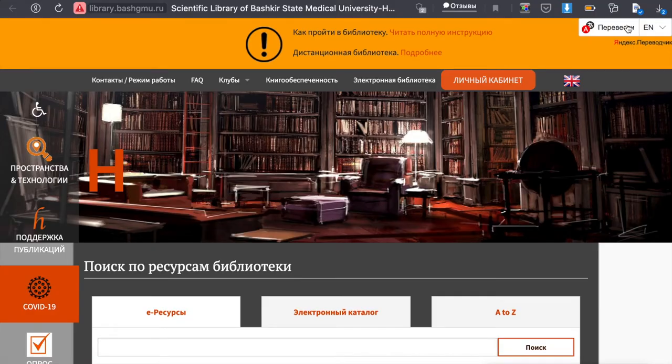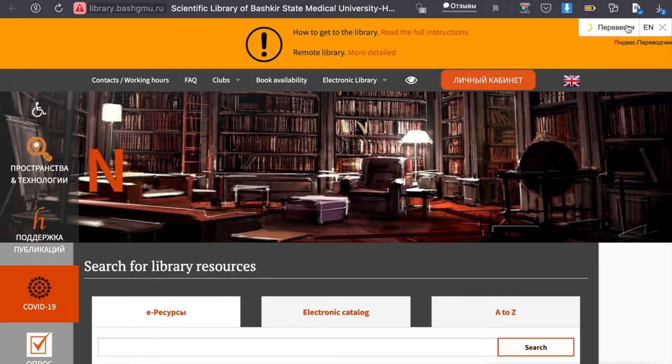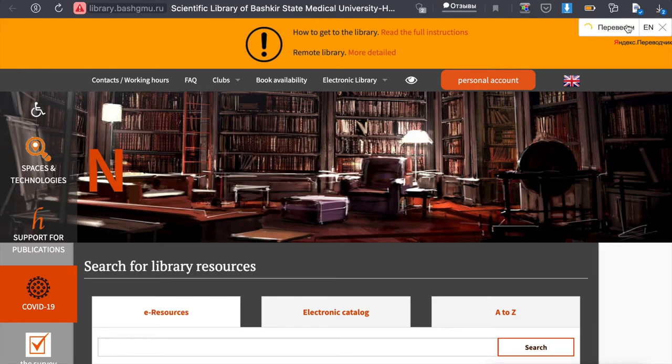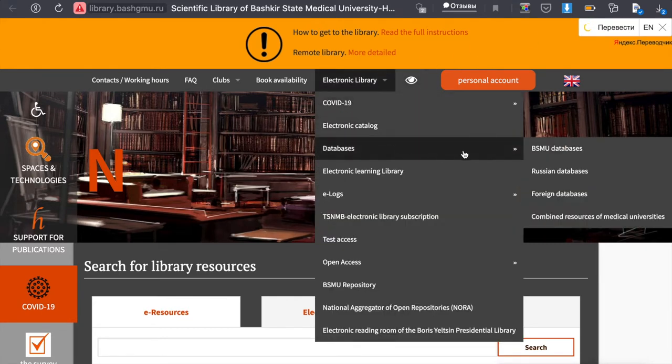Go to the library website and then translate this with the help of Translator in the upper right corner. Then tap on the Electronic Library, Databases, Foreign Databases.